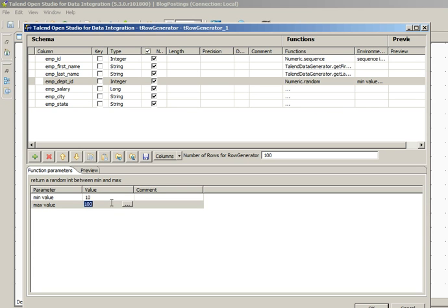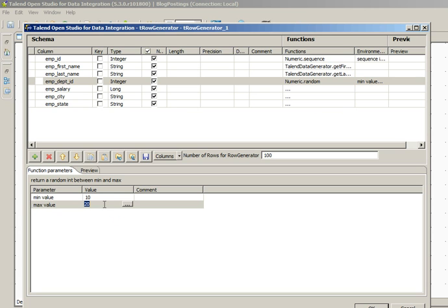When we configure this function, we will say the minimum value is 10 and the maximum value is 20. If you have 10 departments in an organization, we can generate sample data based on the minimum and maximum value.